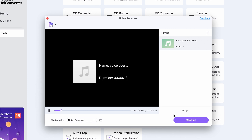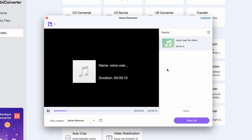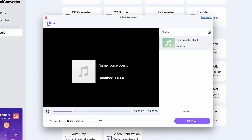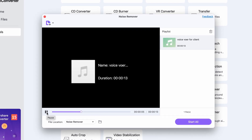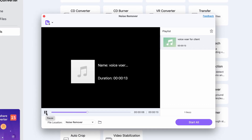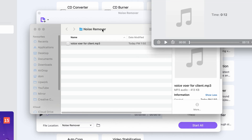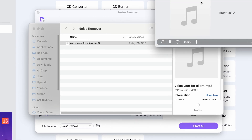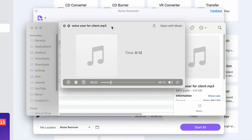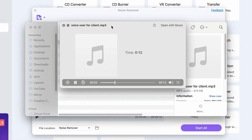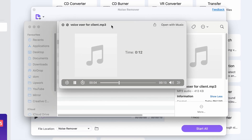Here's a before-and-after demo: 'Thank you for calling. Please be informed that our office is currently closed outside of normal business hours.' — that same audio, cleaned up by the Noise Remover.